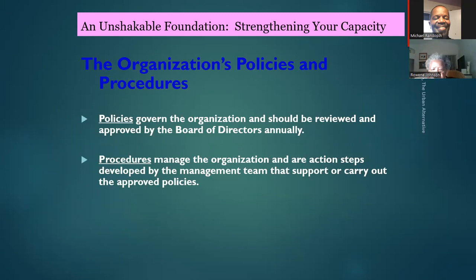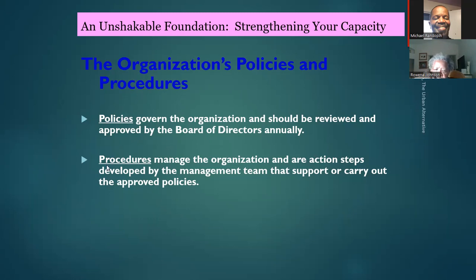Policies and procedures should be reviewed and approved by the board of directors annually — every year you should re-examine whether they're working. A policy governs how you run the organization, while a procedure is the way things are done — how you manage the organization. A lot of people confuse the two: one talks about how you govern, the other about how you manage.